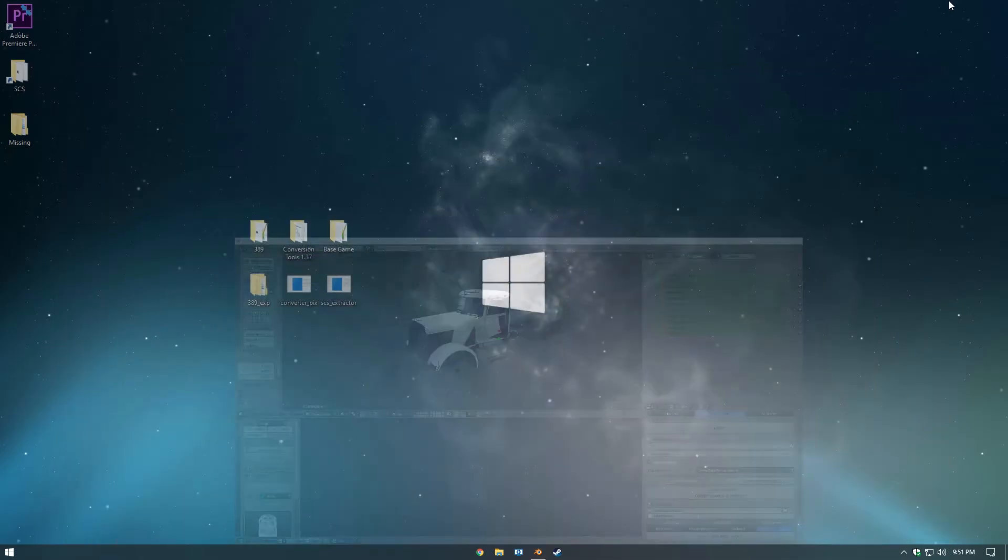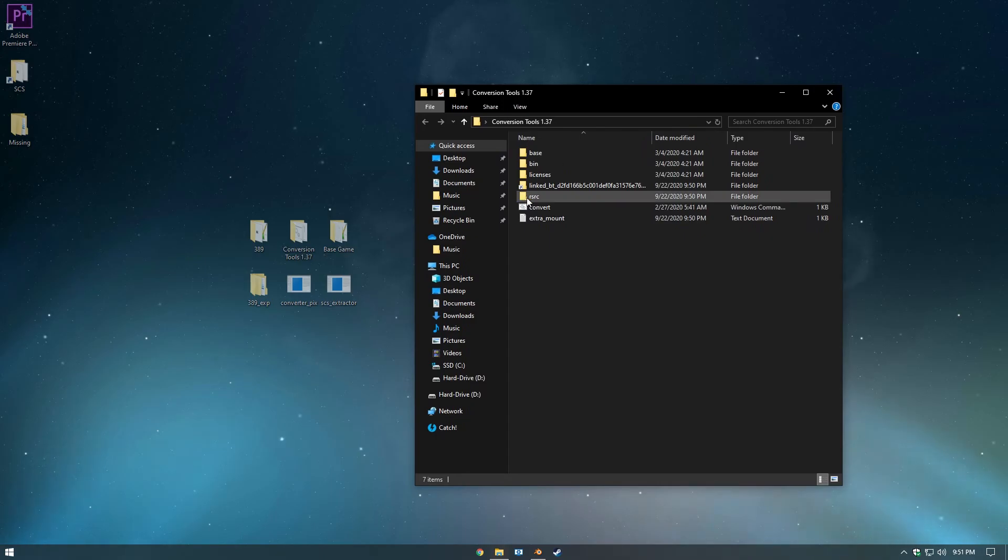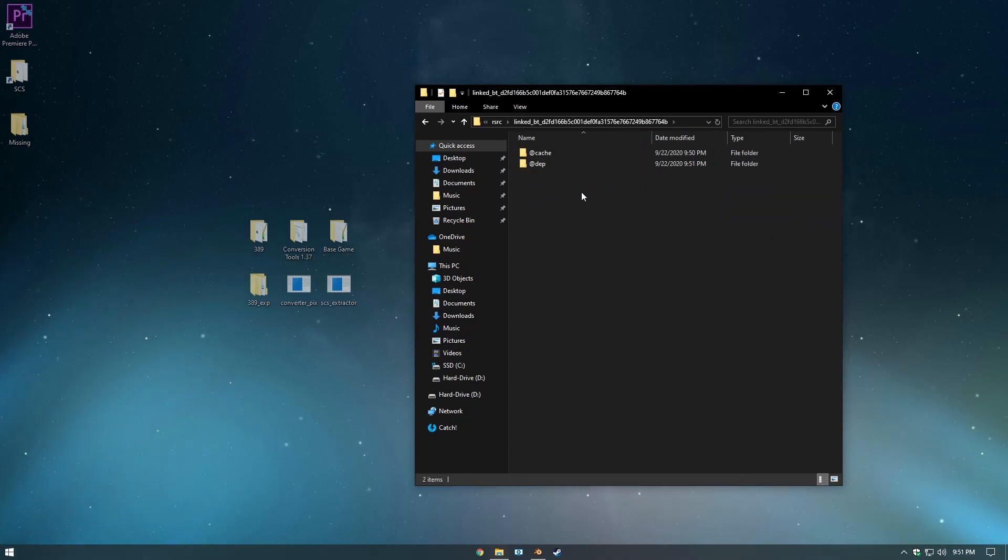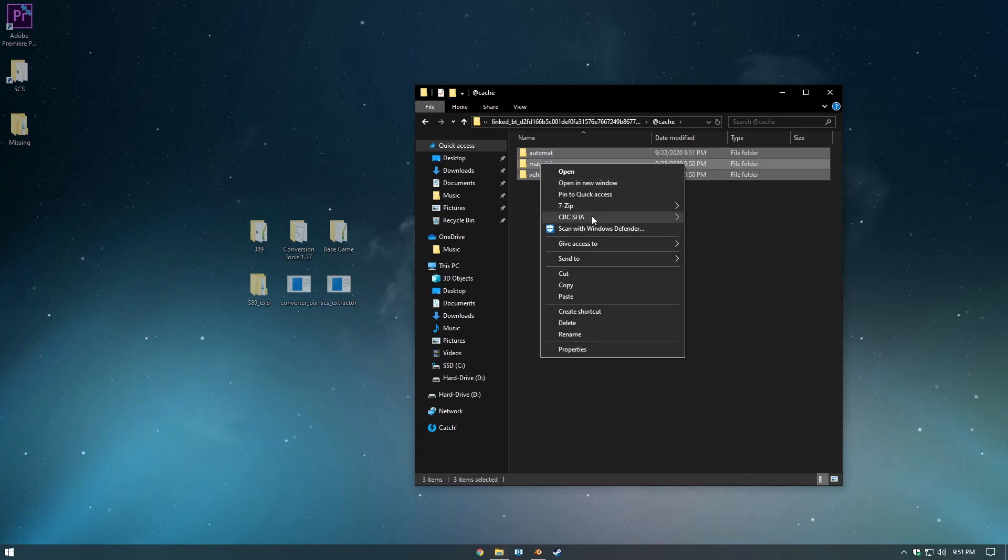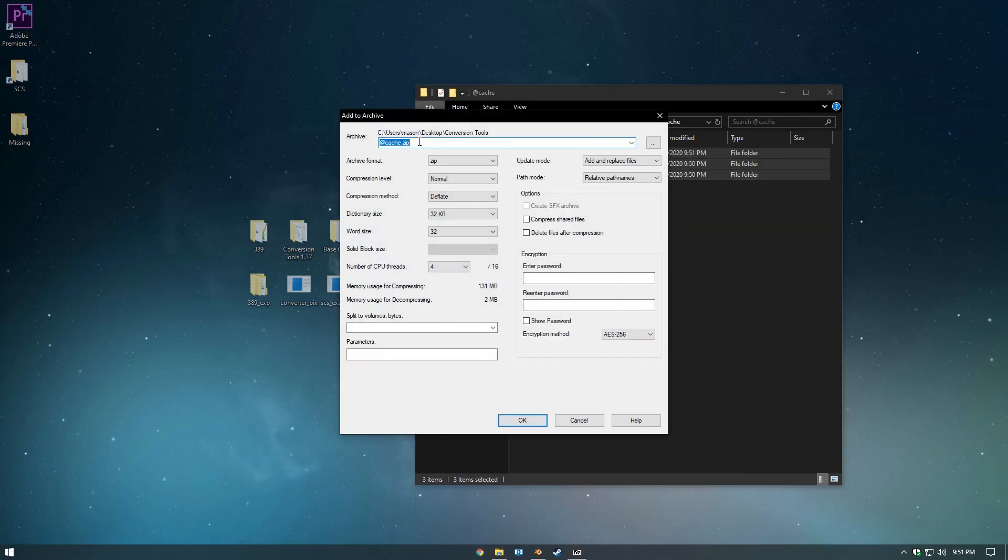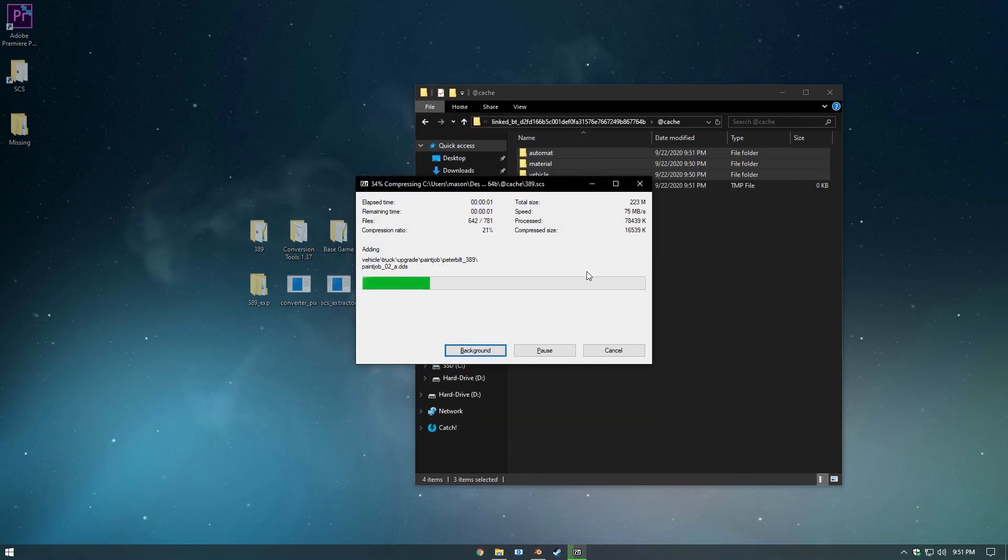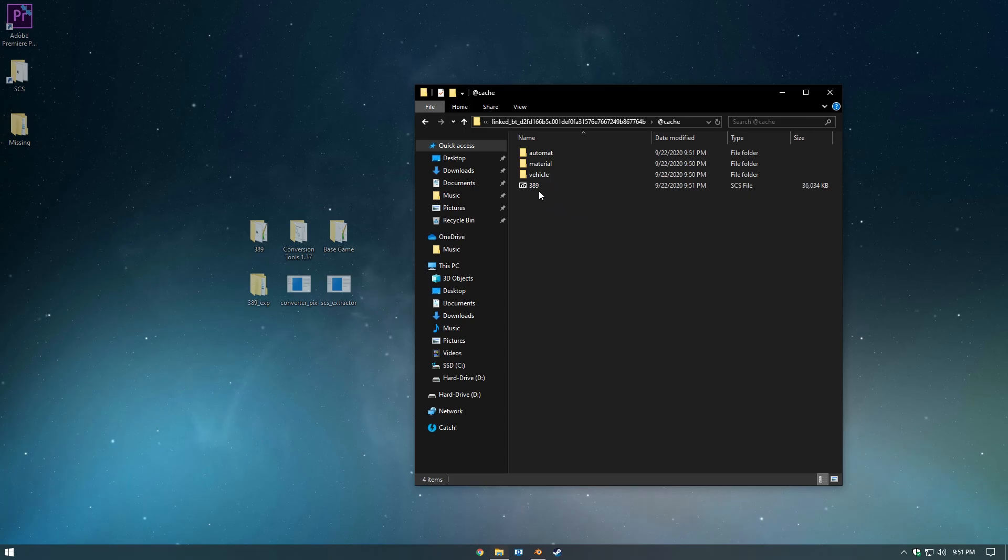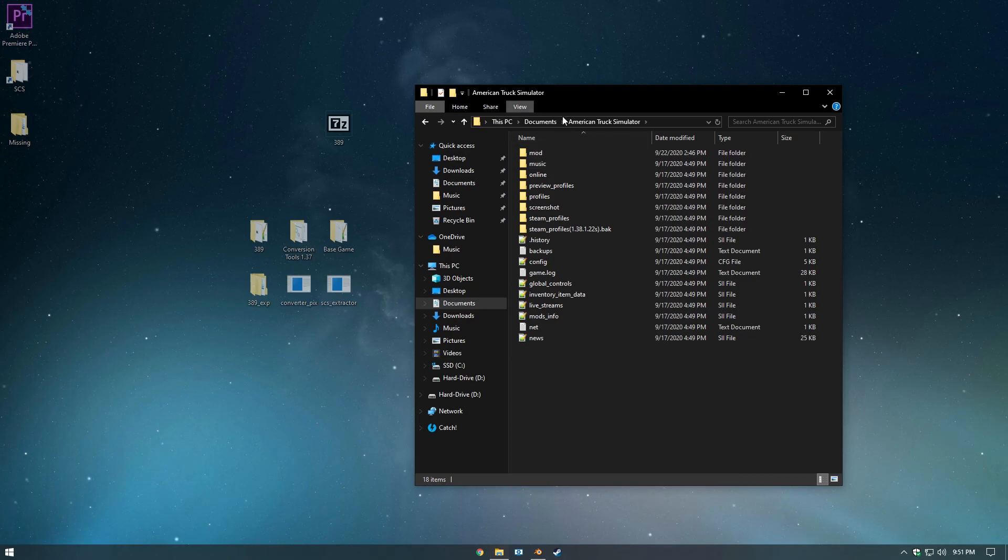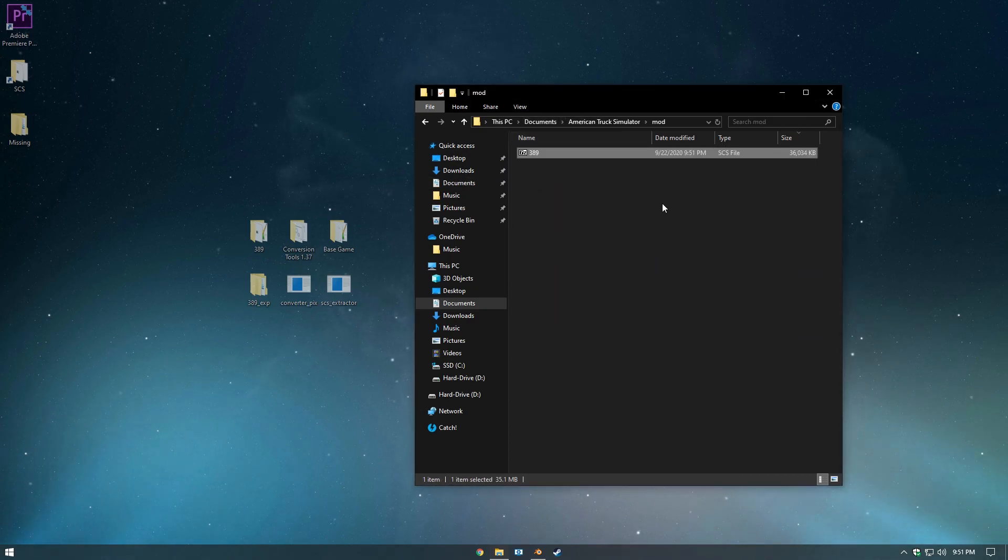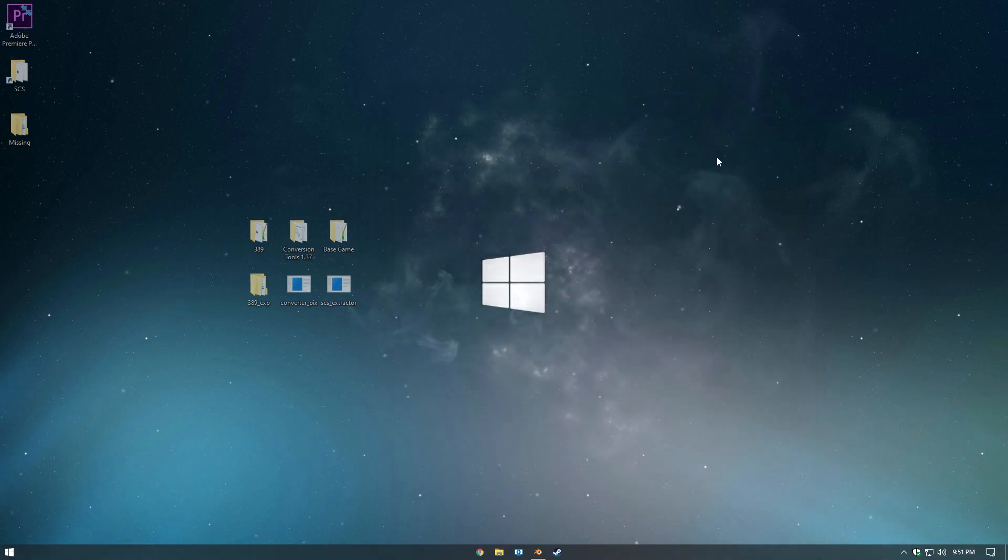And there we go. We can minimize the tab, we can open our conversion tools, come down to RSRC, go to Linked, Cache, highlight all these, right click, 7-zip. Hit Add the Archive, I'm going to name it 389.scs. And you can come over here to your Documents Mod Folder and drag it right in. And that's it.